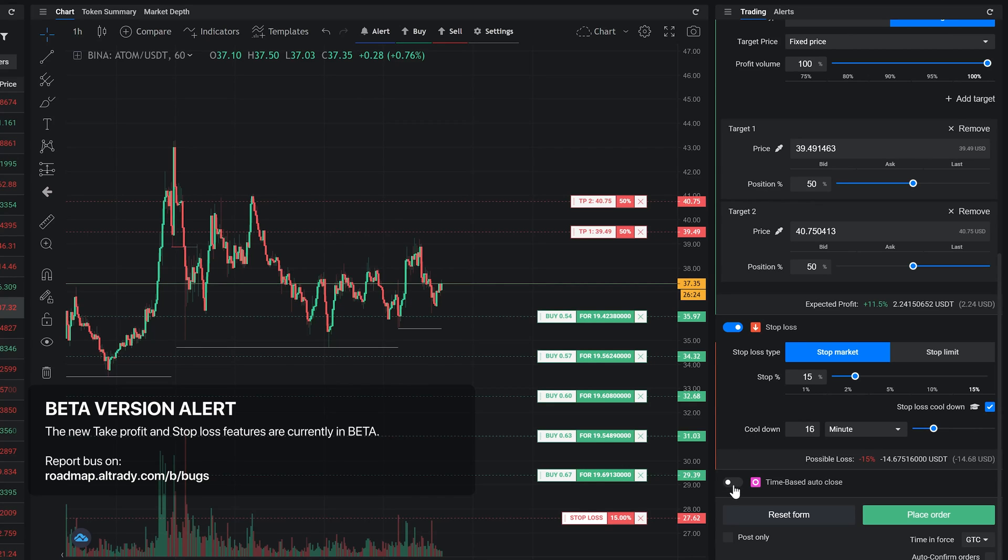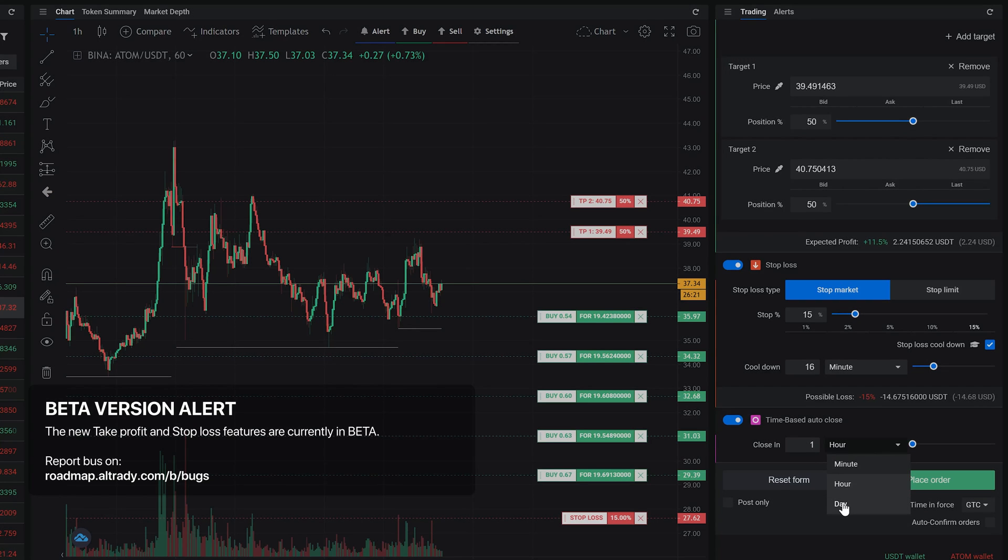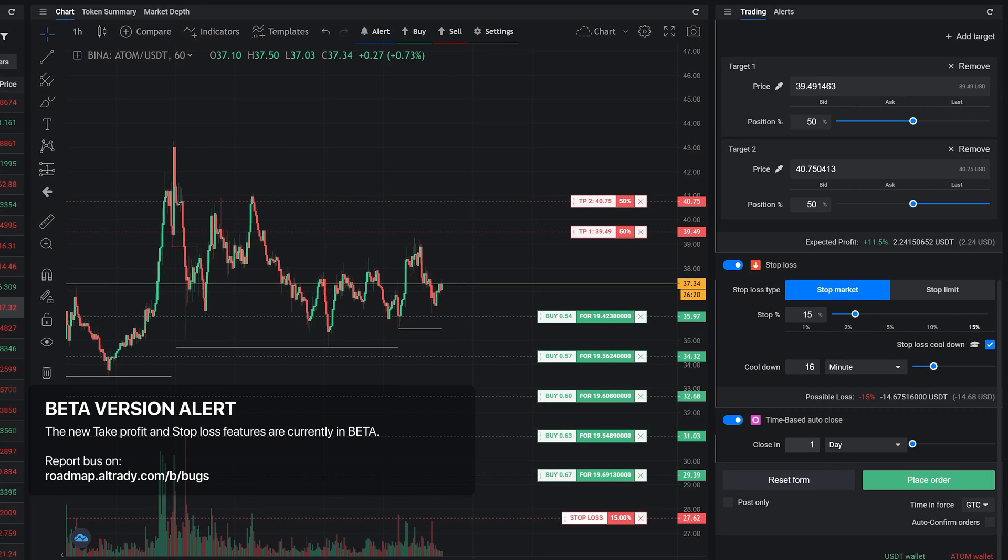Time based auto close lets you automatically close the position after a specified amount of time, no matter what the price is.